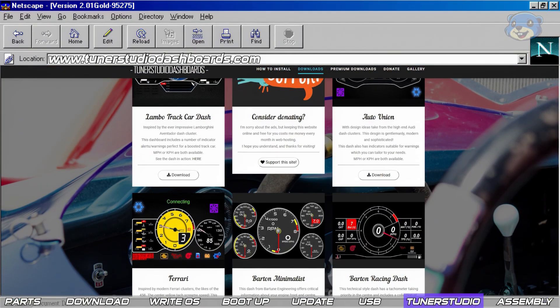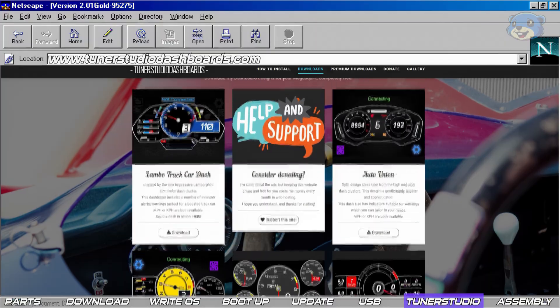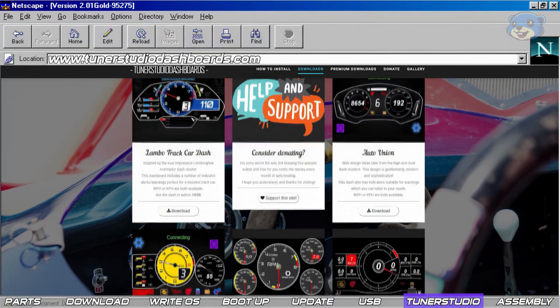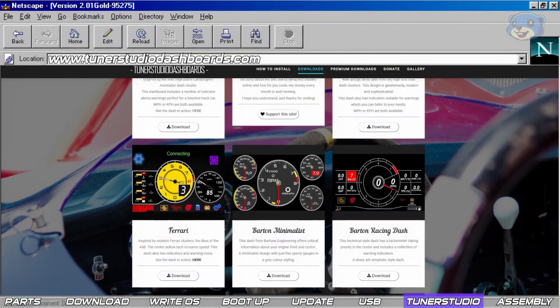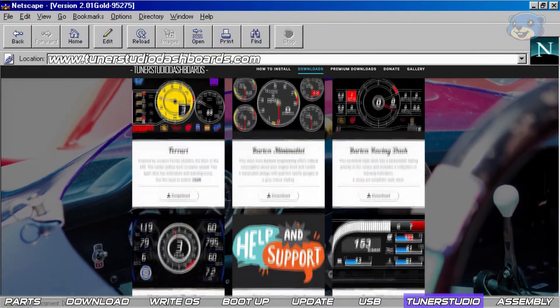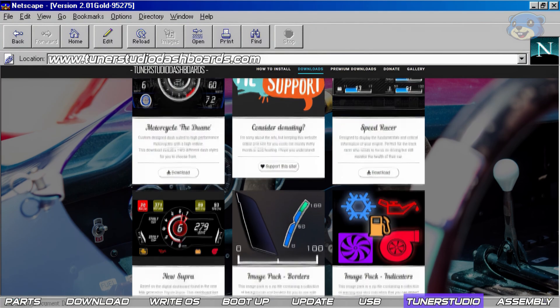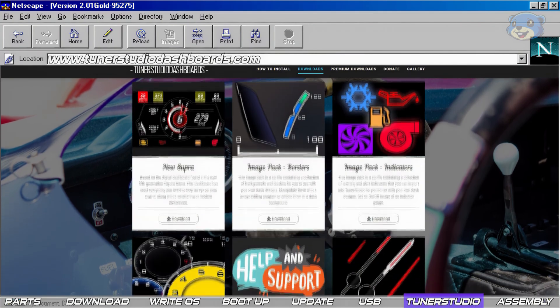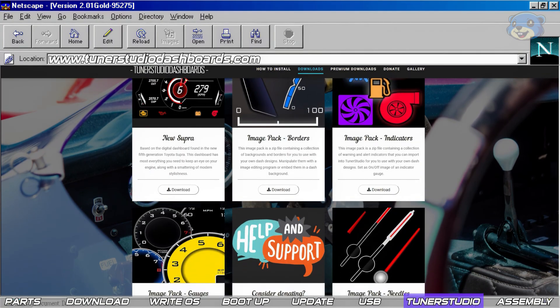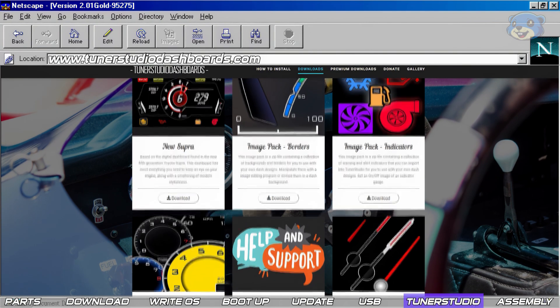And little self-promotion here if you are looking for some interesting dashboard layouts to use in Tuner Studio. I have a website where you can download a bunch for free. Check out tunerstudiodashboards.com when you're on your next lunch break, there's a bunch of designs there made by myself and a few friends.